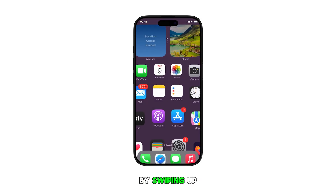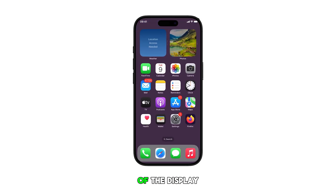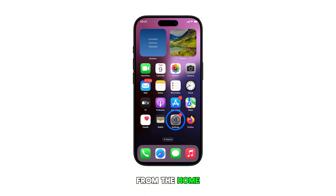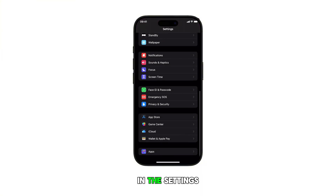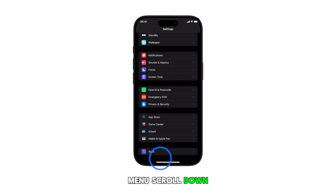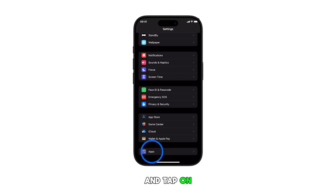First, head over to the home screen by swiping up from the bottom of the display. From the home screen, tap on the settings icon. In the settings menu, scroll down and tap on Apps.